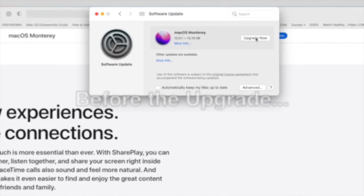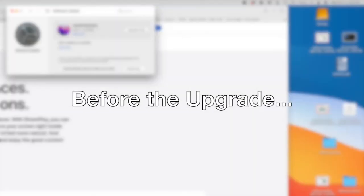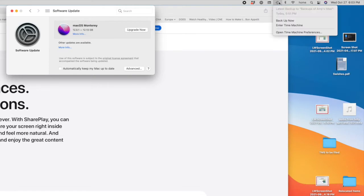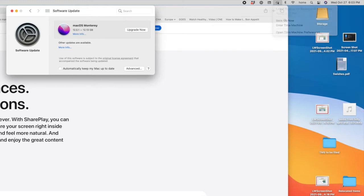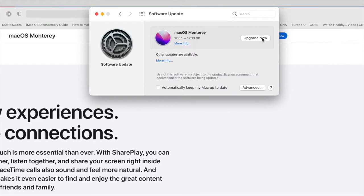Before I do, I want to double check my backup. You always want to backup before a major update. My Time Machine Backup was just backed up about 10 minutes ago, so I'm all set on my backup and now I can click Upgrade.